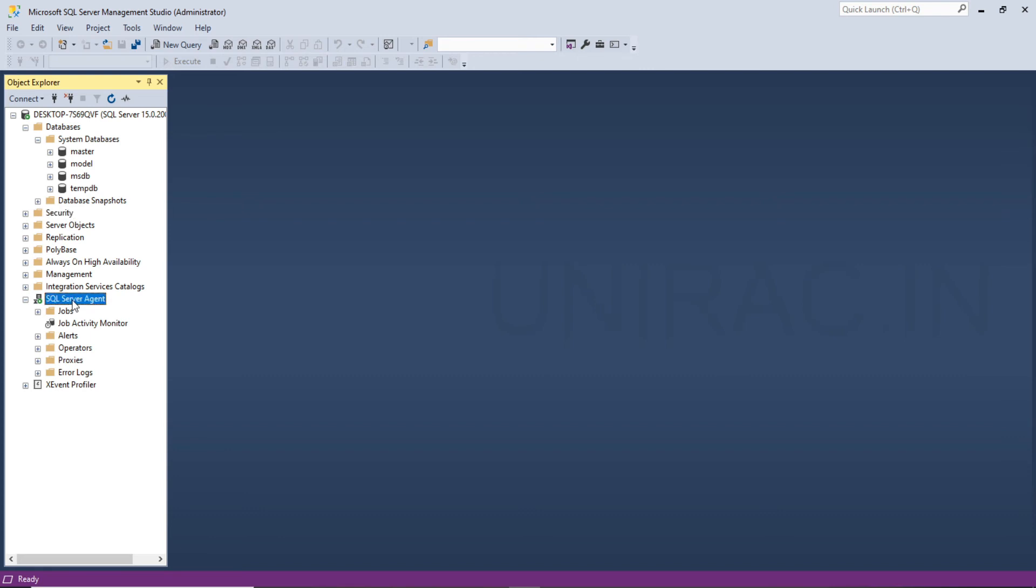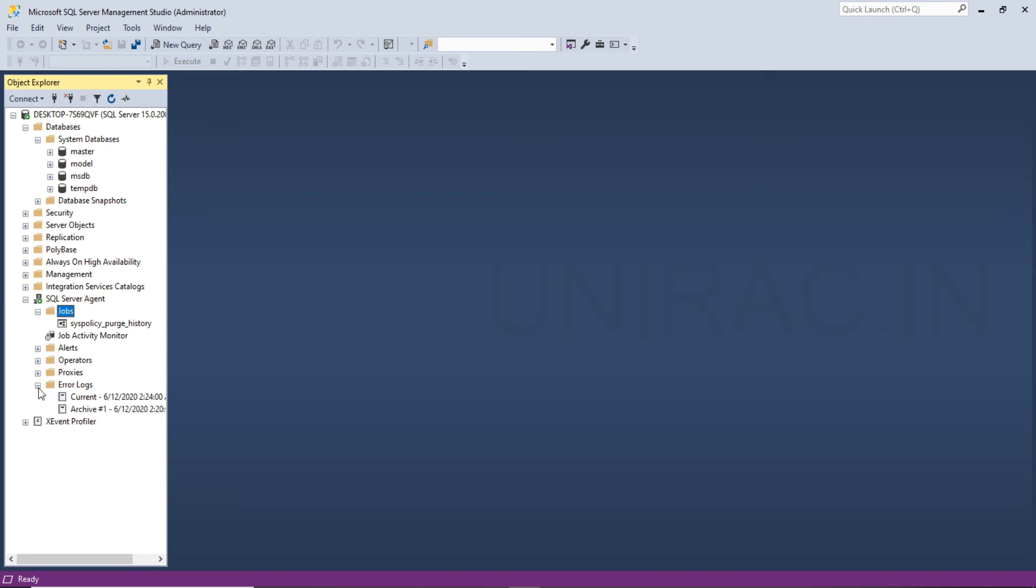The SQL Server Agent, we can find out the list of jobs that have been added or want to create any other jobs, you can add jobs here. And we have the error logs option. Under error logs, any jobs got failed, we can verify. You can click on current to find out any jobs got failed.